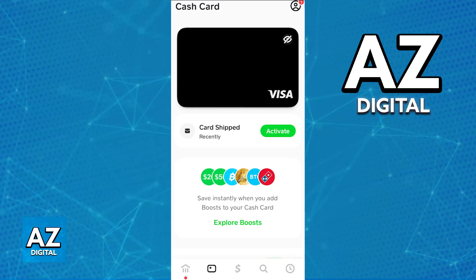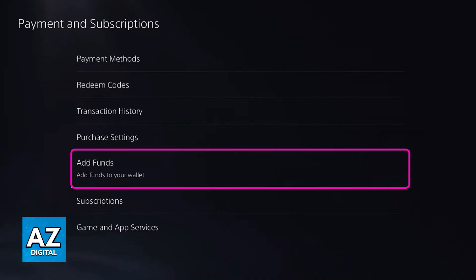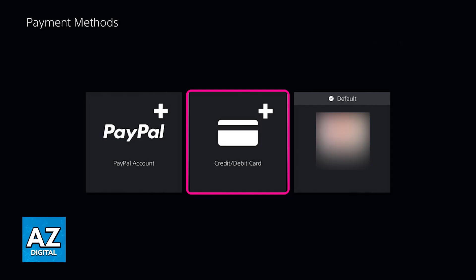However, most people should have access to the Cash App card. To use the Cash App card to transfer money from Cash App to PlayStation 5, go over to the settings of your console, account management, account information, and then wallet. Inside of the wallet settings, you will be able to choose add funds and then select the payment method.